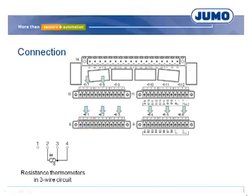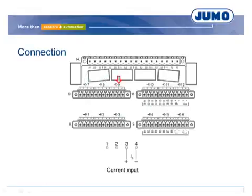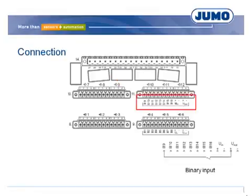The temperature values are measured via a resistance thermometer PT100 in three-wire circuit. The signal of the humidity sensor is 4 to 20 mA. A contact on binary input 9 shows the condition of the magnetic valve.